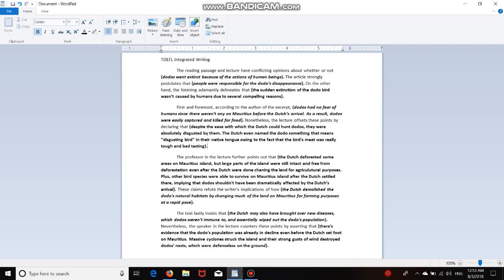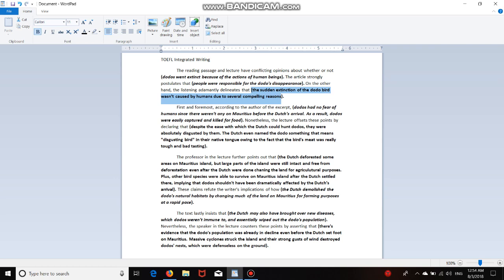Okay, so let's look at what I typed for the lecturer's opinion. On the other hand, the listening adamantly delineates that the sudden extinction of the dodo bird wasn't caused by humans due to several compelling reasons. Now, I believe that most of you guys will agree with me on this. But this sentence is so much better than just typing that humans didn't make dodos go extinct, which is probably what you would have written if you didn't listen to the professor's opinion. So please listen to and take notes on the professor's opinion in the lecture. It's always going to be given to you in the beginning. The last part of the introduction in the lecture even is the lecture's opinion. So pay close attention to that. All right, let's move on to the first argument.